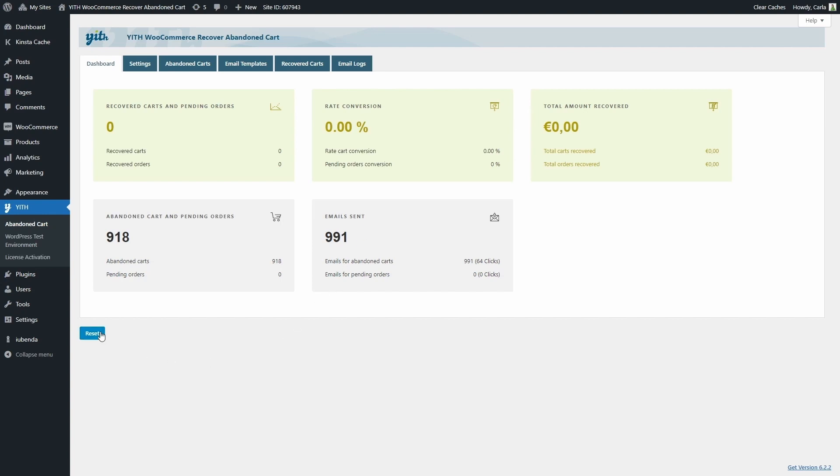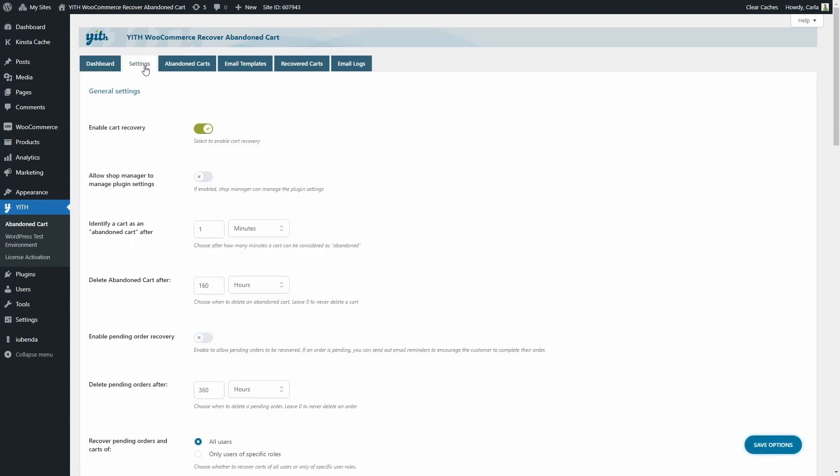Now, let's move on to the second tab, Settings. To start using the plugin, you have to enable this Enable Cart Recovery option. Then we'll find an option to allow shop managers to manage plugin settings as well.